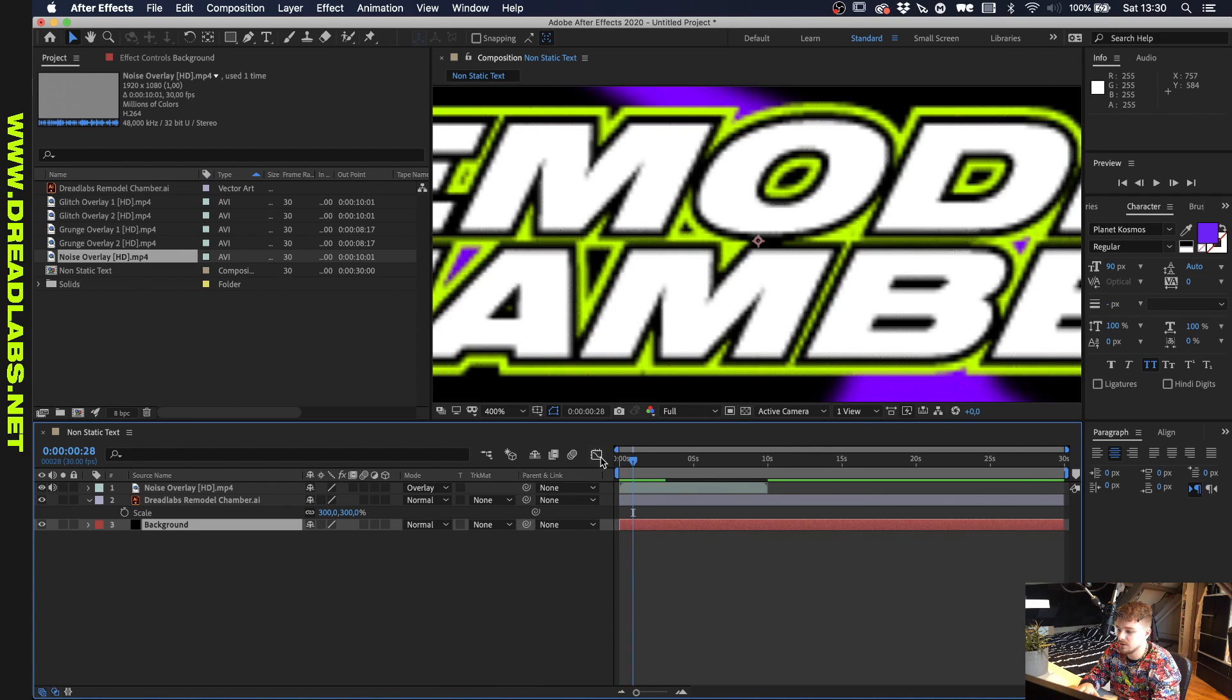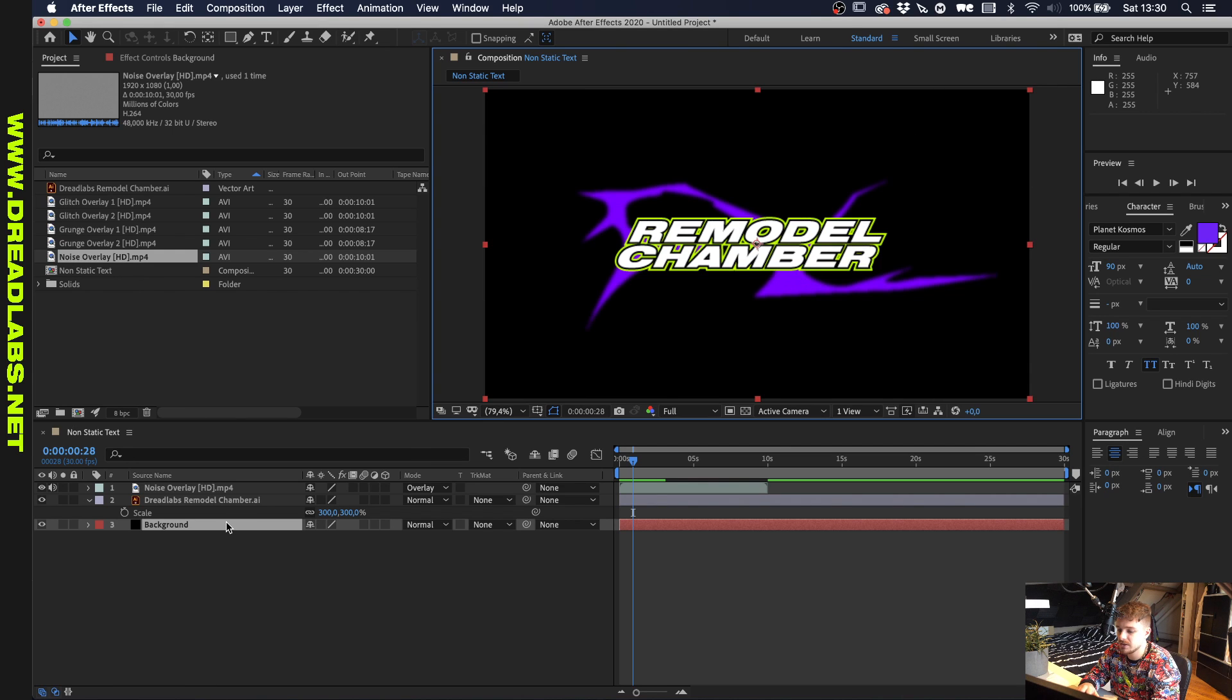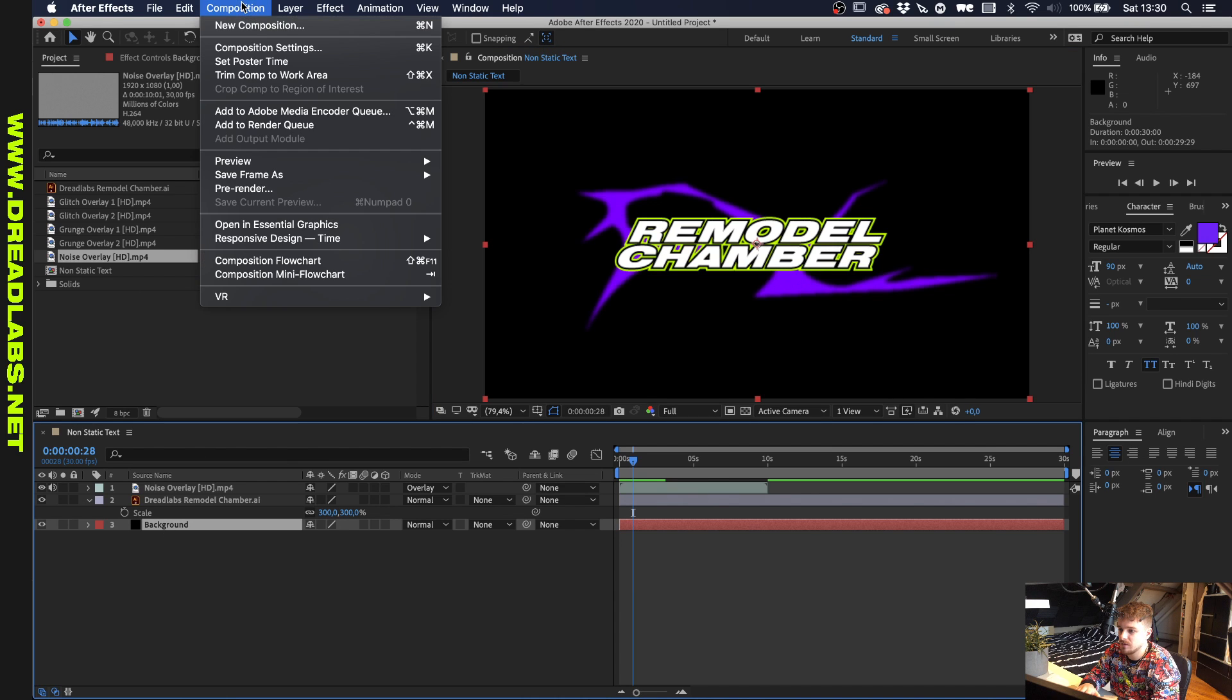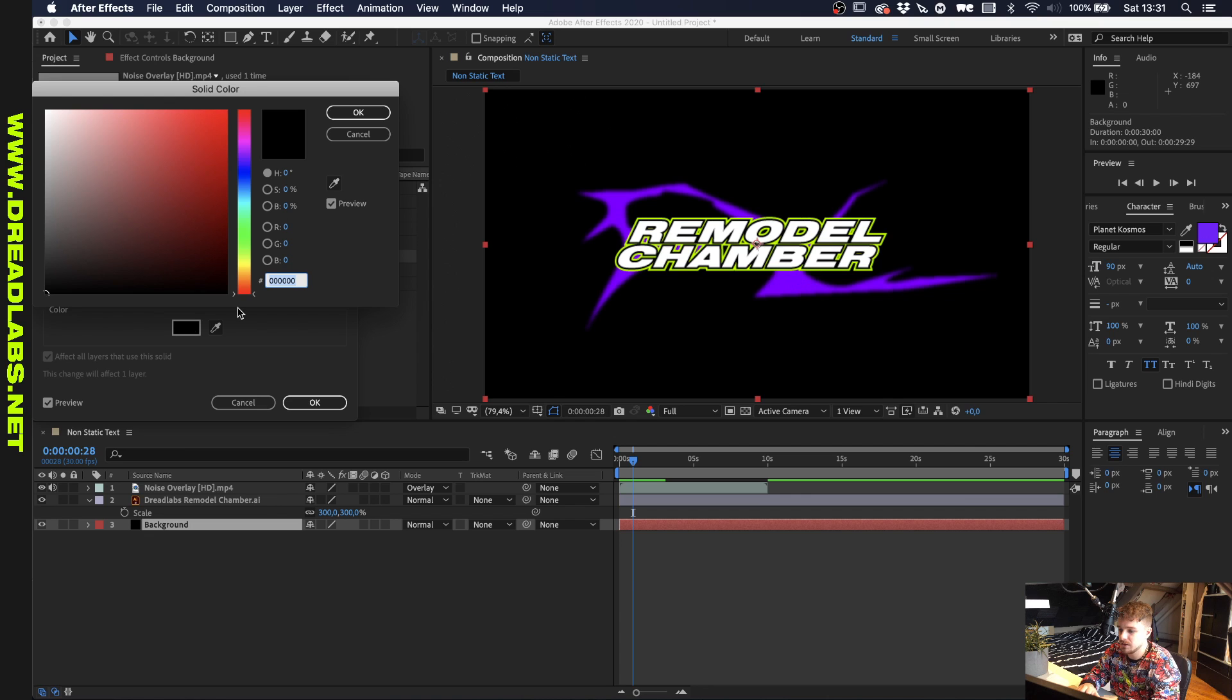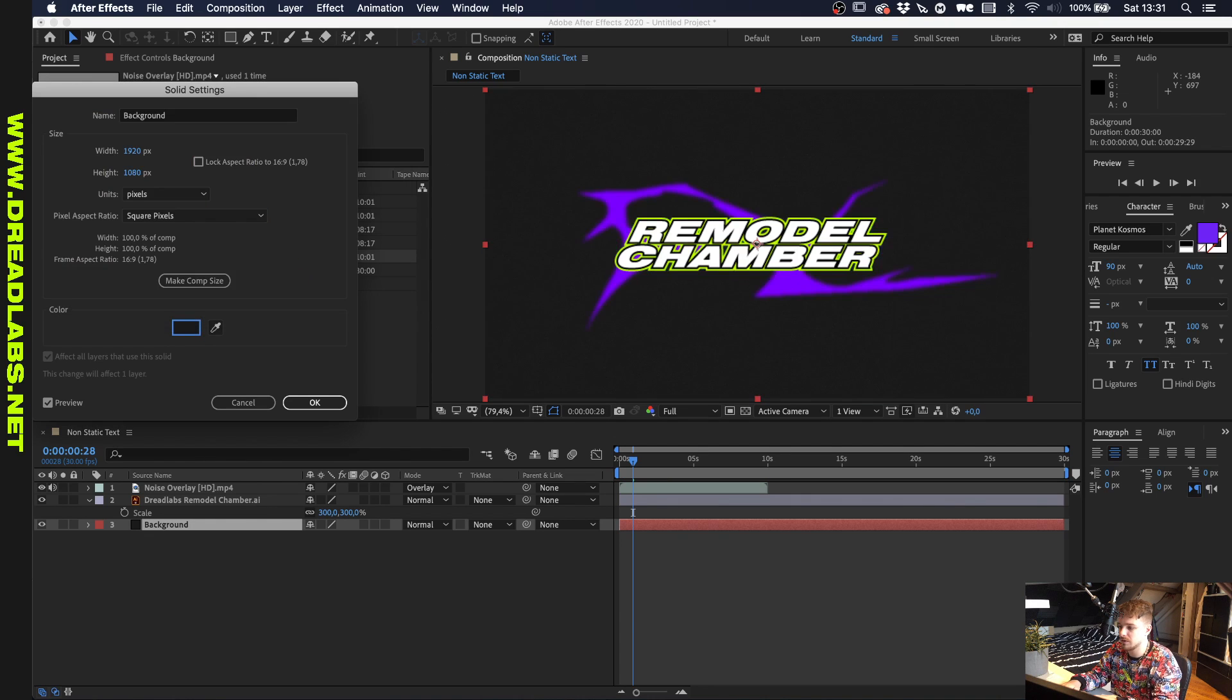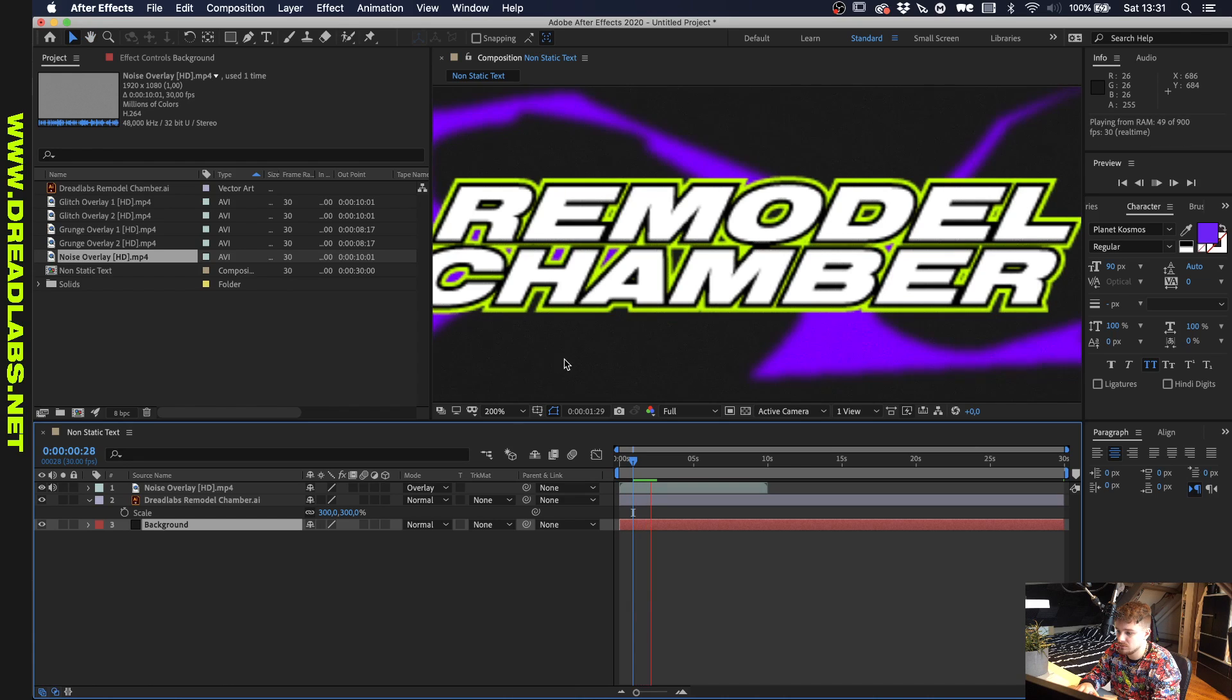And the way we can actually make this a little bit more apparent is we go to the background and to solid settings. We'll give this the Dreadlabs dark gray background. And as you can see now, the noise is a little bit more visible.